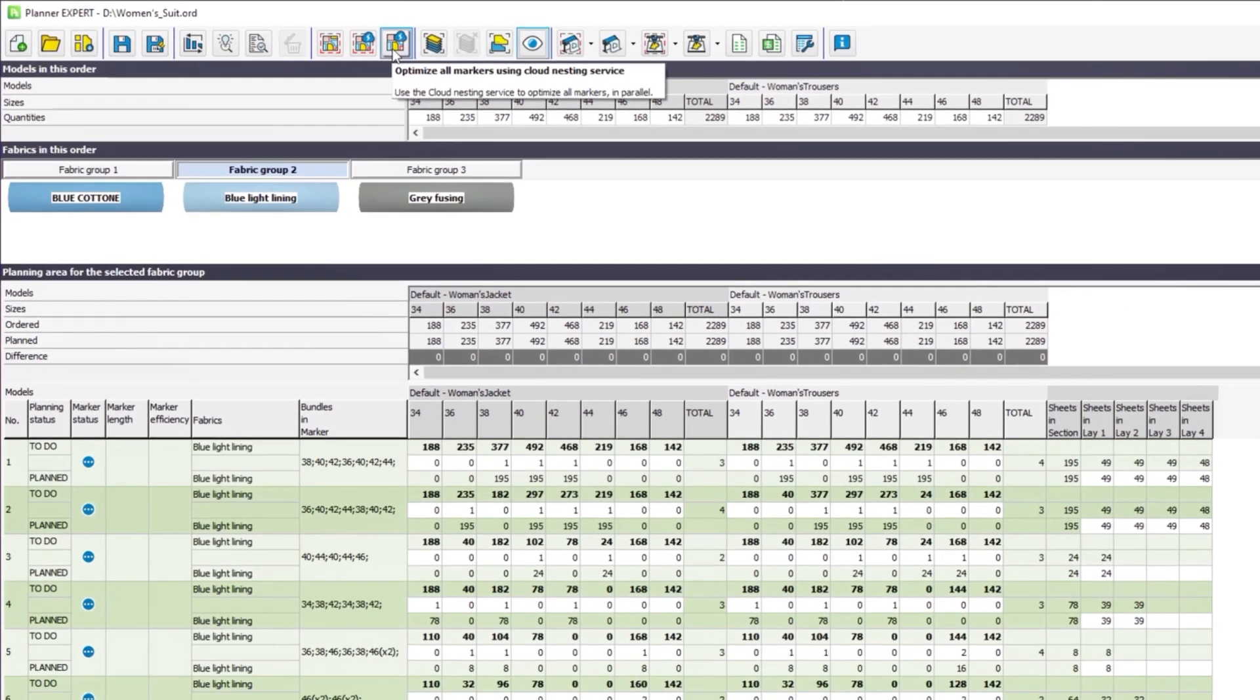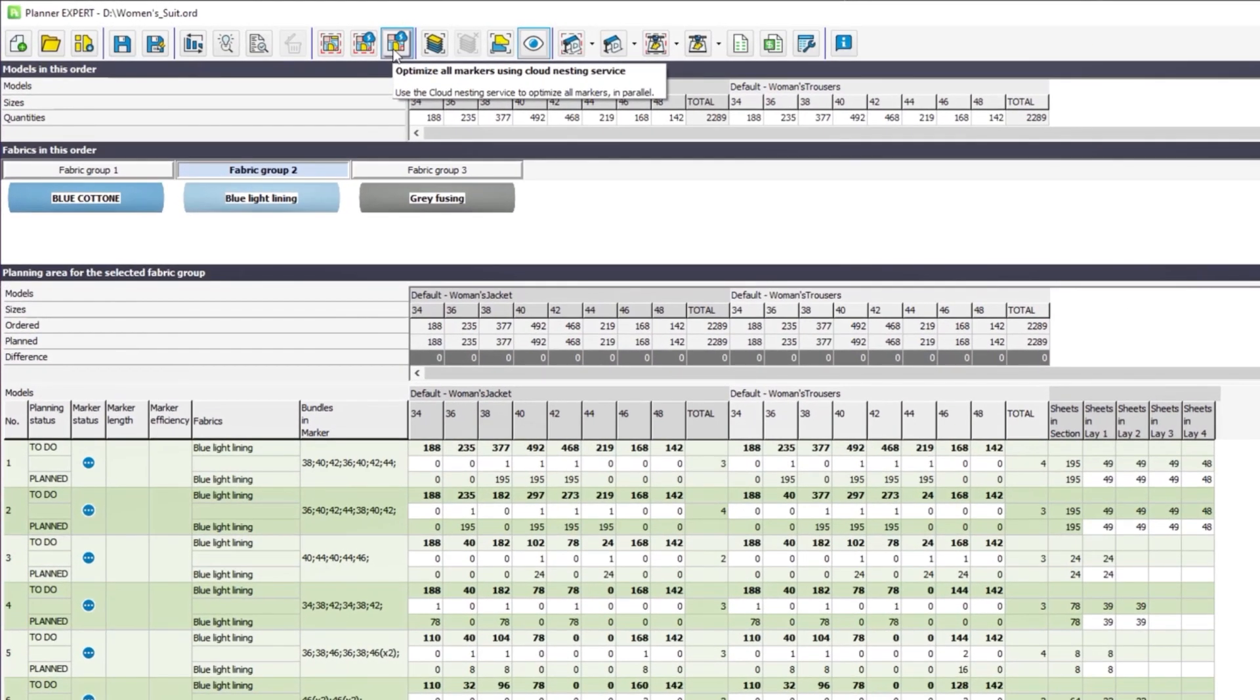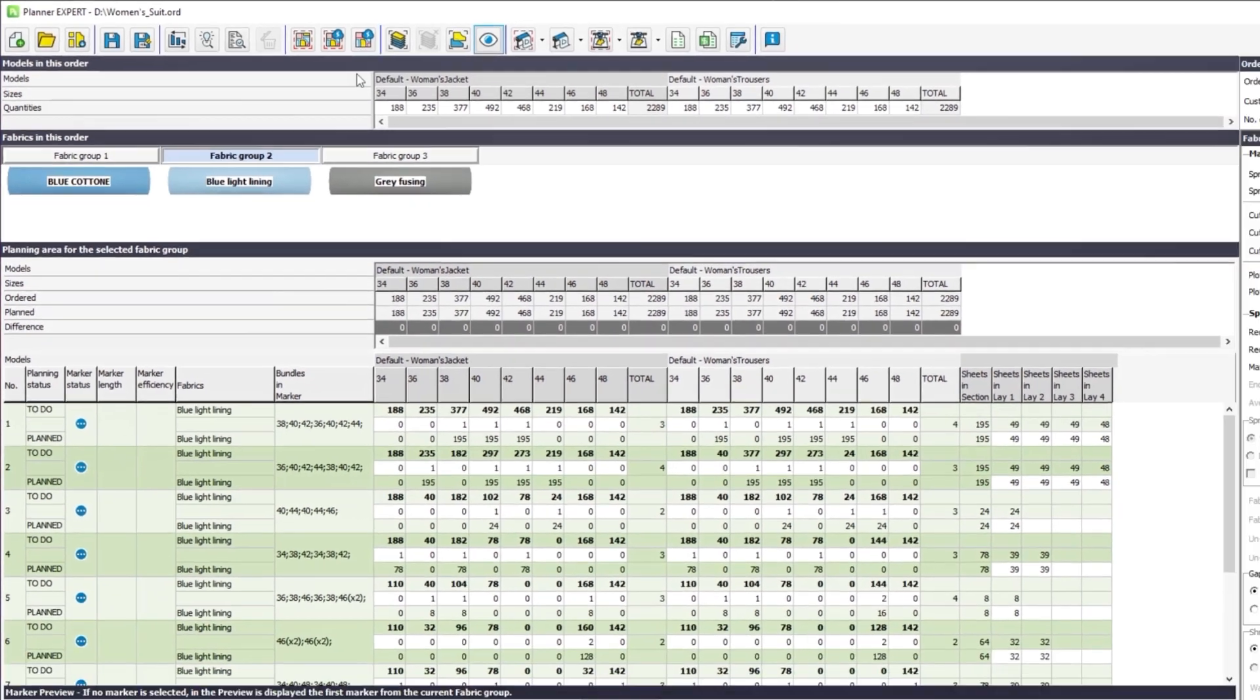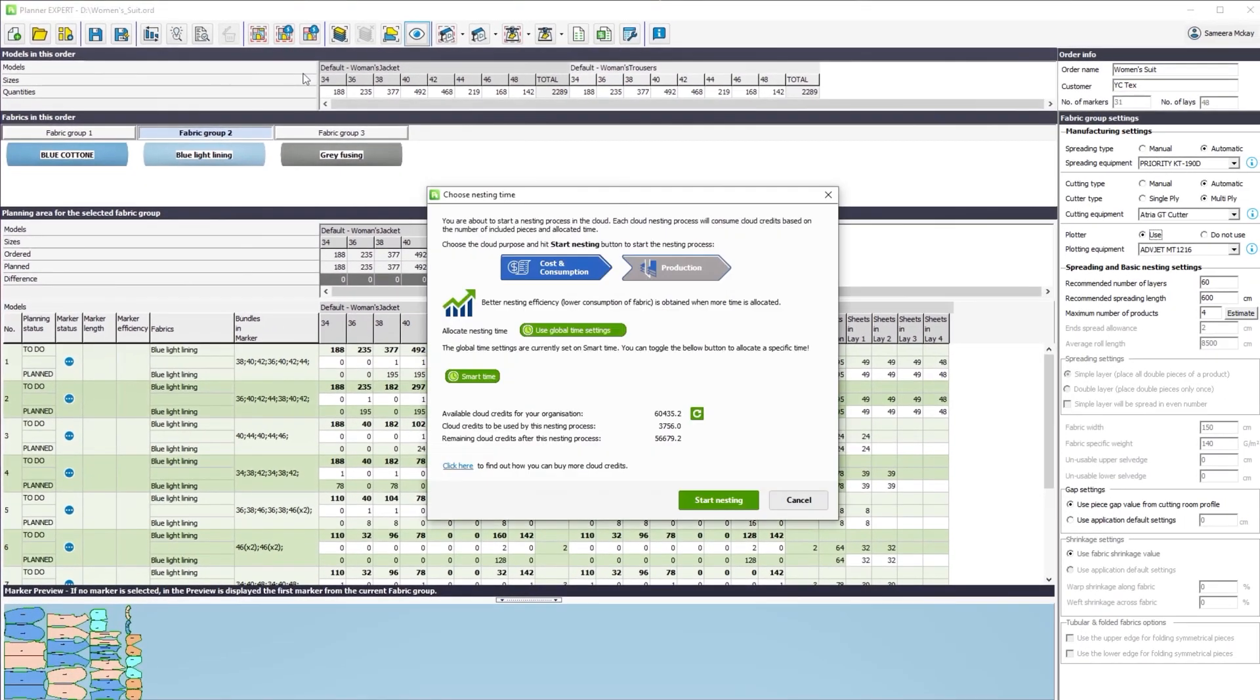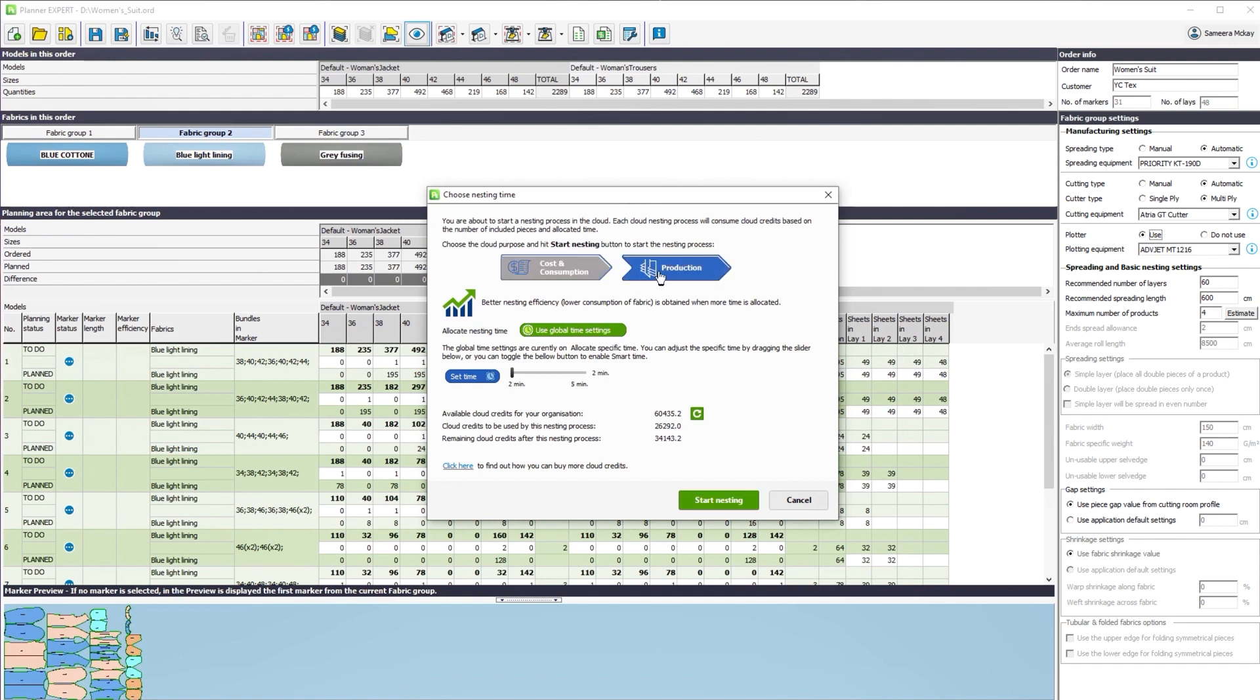With cloud parallel nesting, all the markers are nested simultaneously, providing the results within minutes. And you can choose between time versus efficiency.